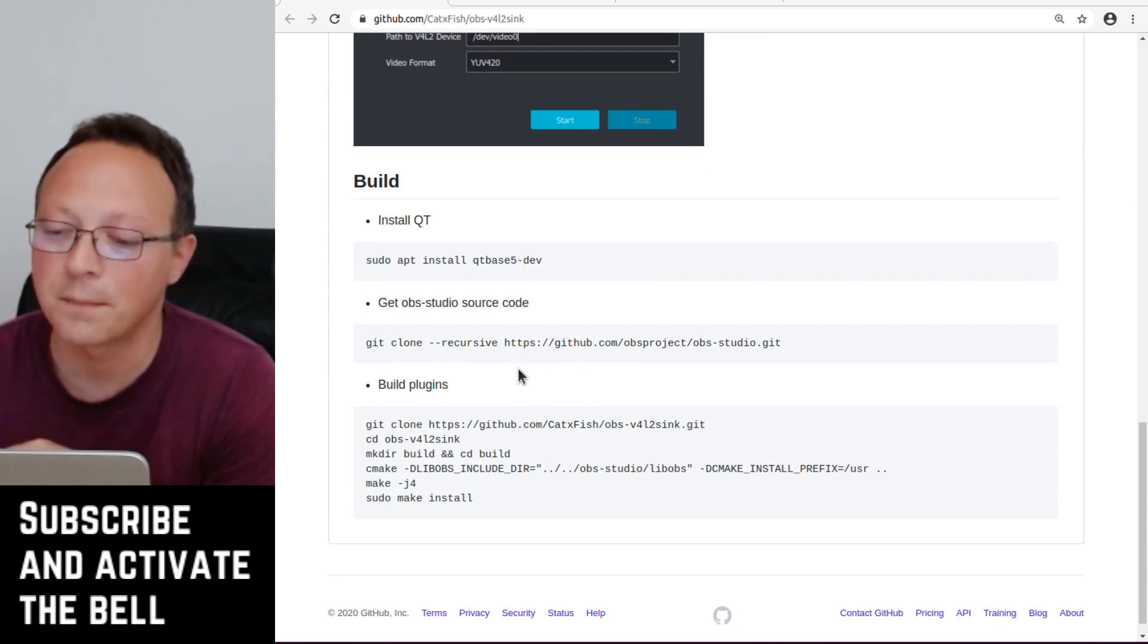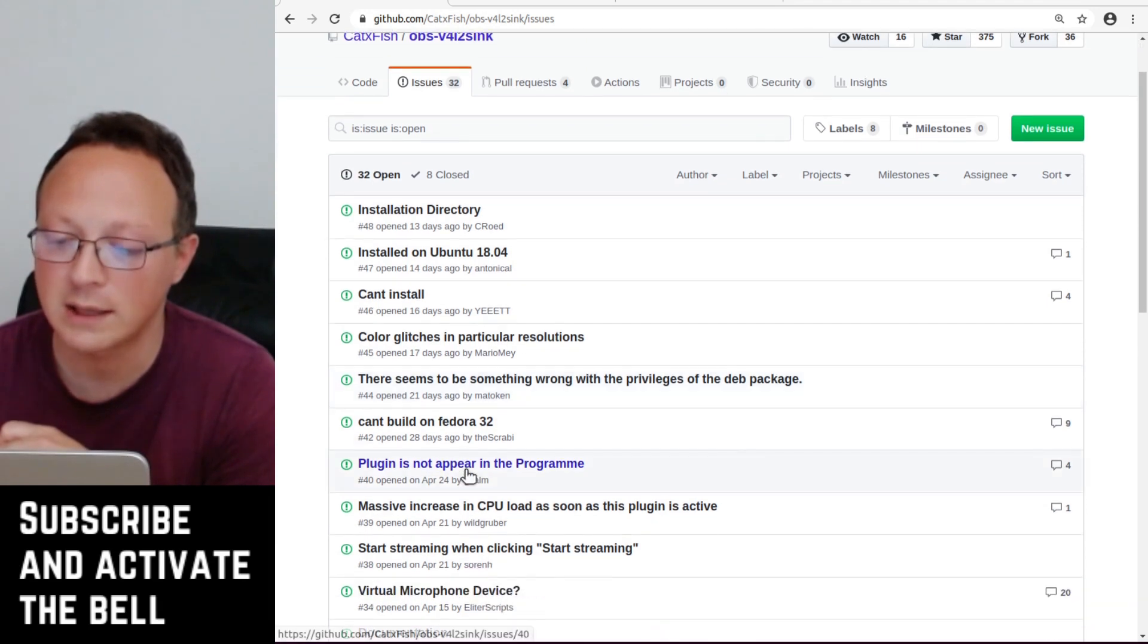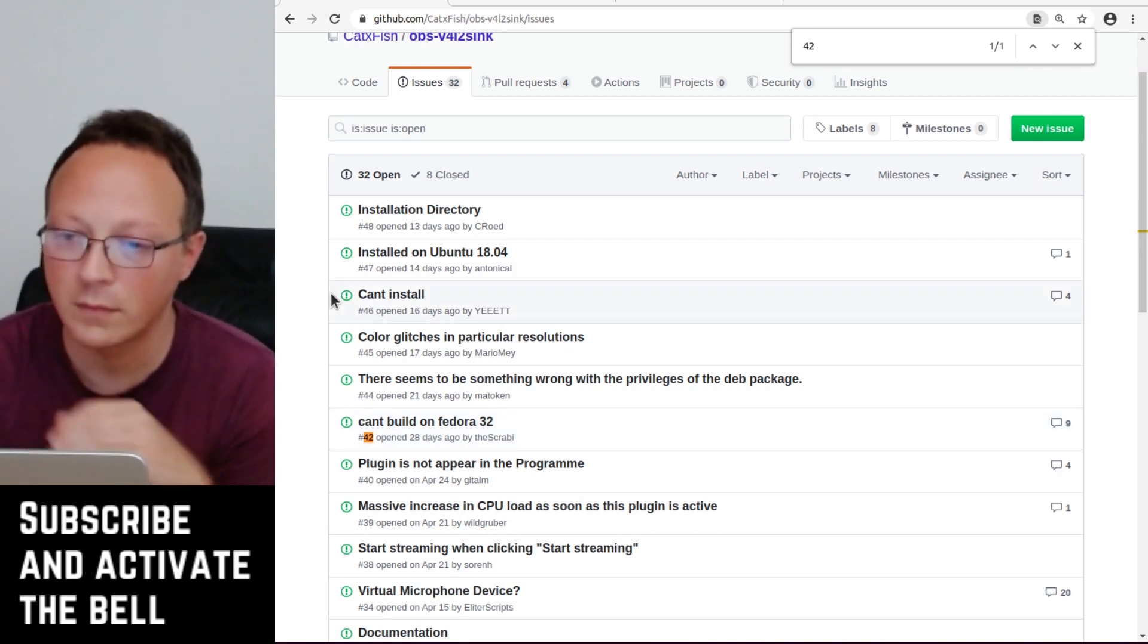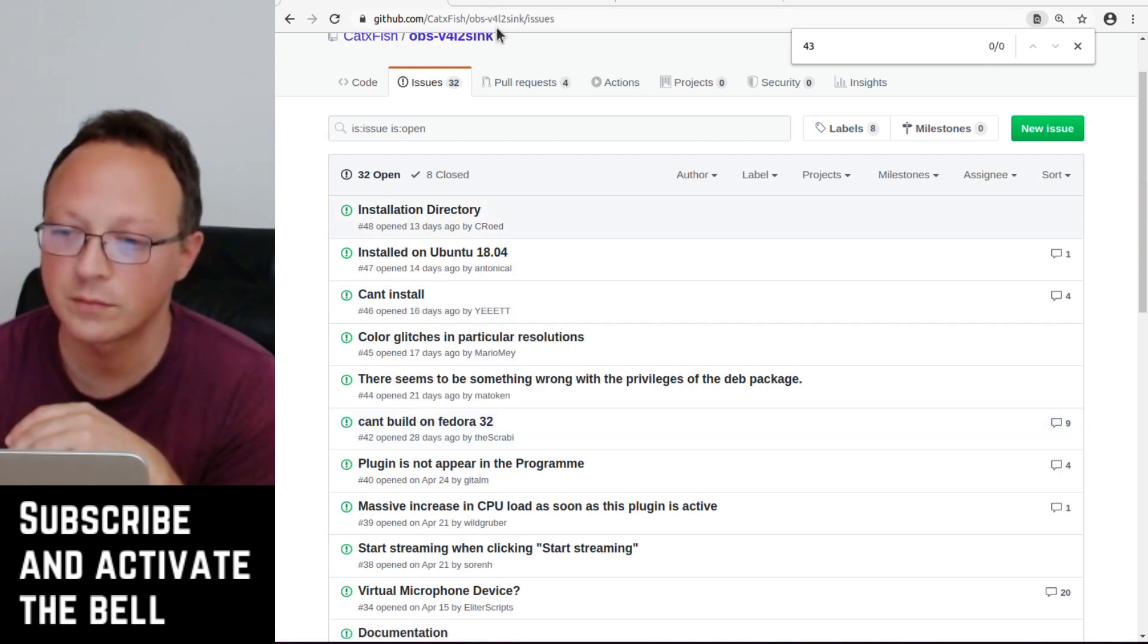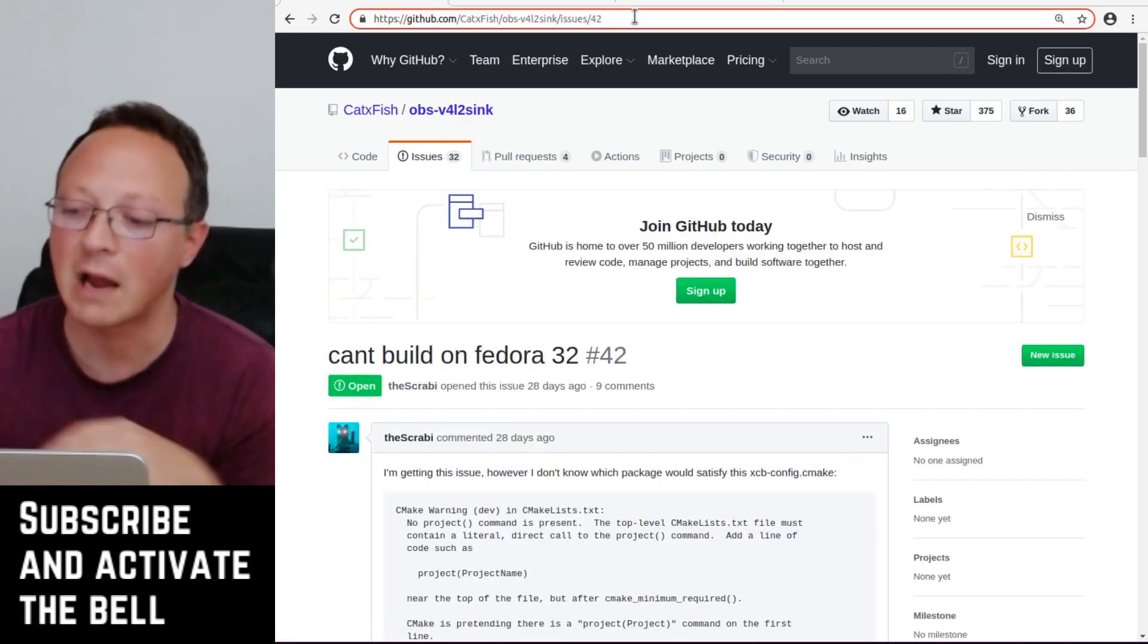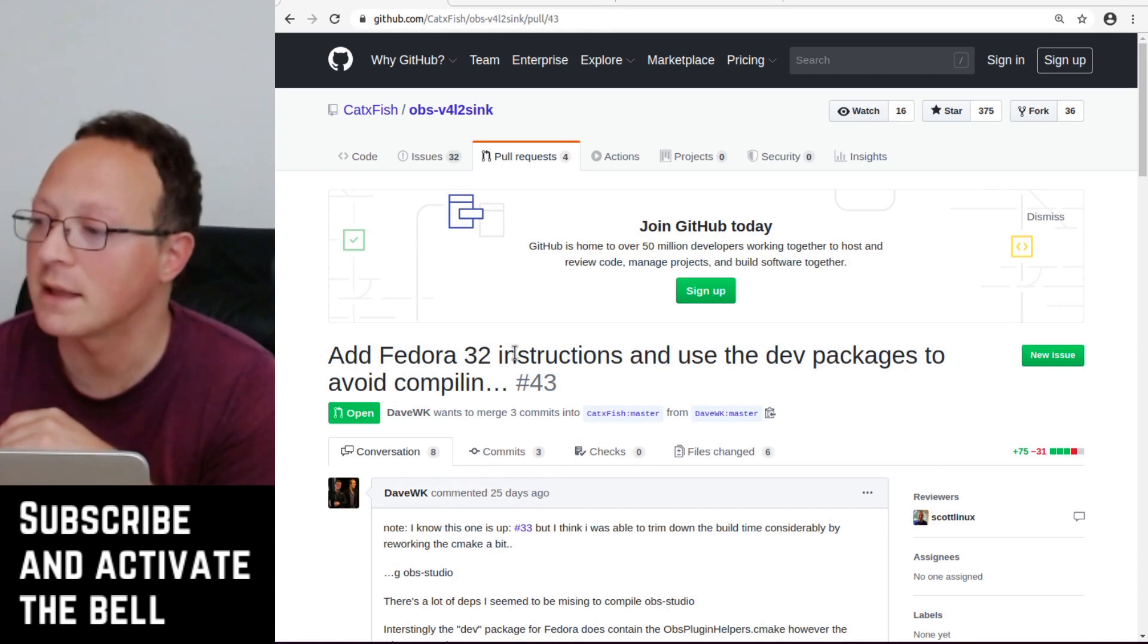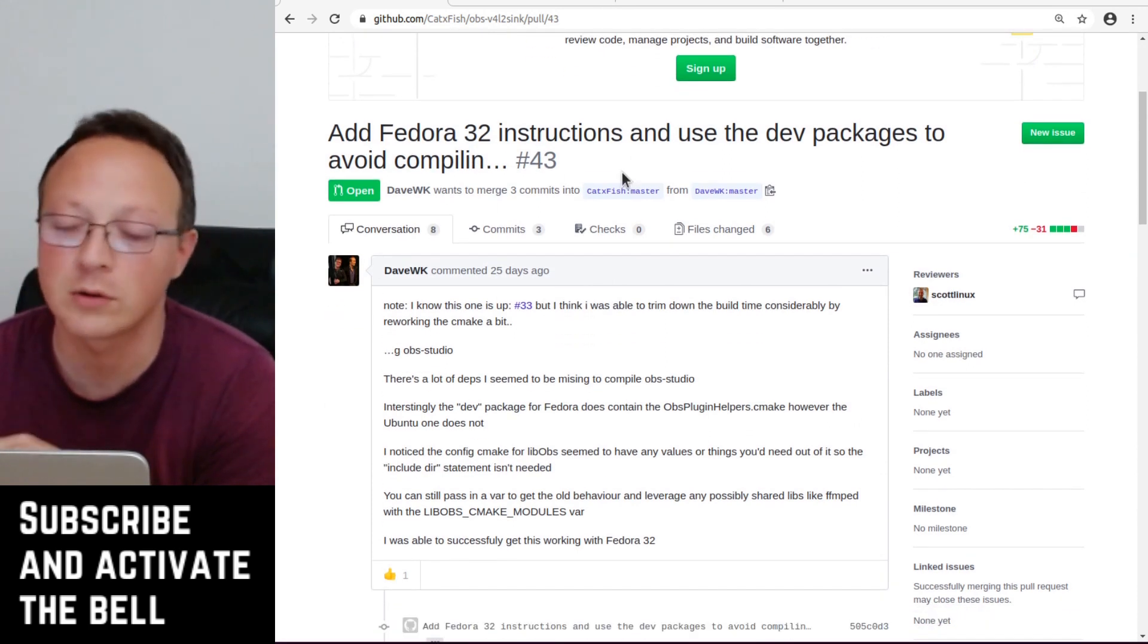There is a pull request opened which fixes this kind of error, and it's the #43. I tried the #43, so I don't know if it will go mainstream, but I can guarantee it works in Ubuntu 20.04.